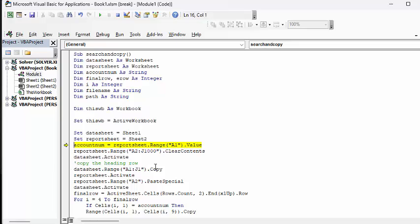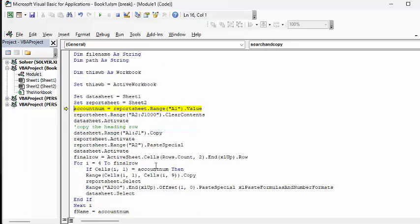Then what we're going to do is we're going to copy the heading row. It's always nice on your new file to have the heading row. And so that's basically what this is doing.